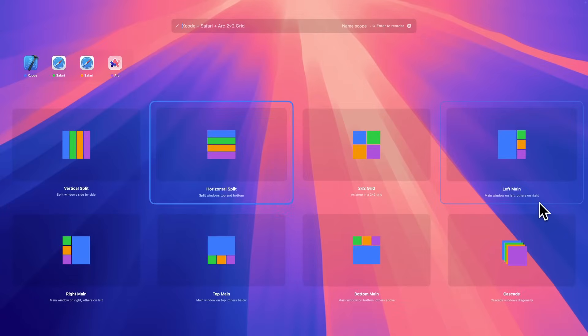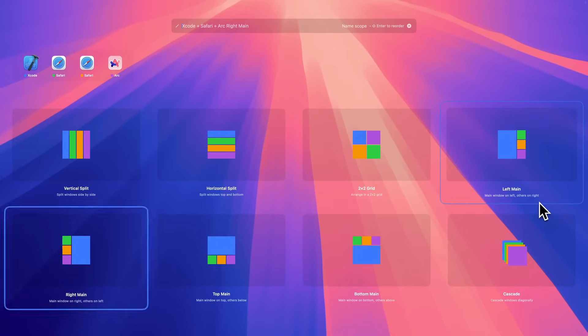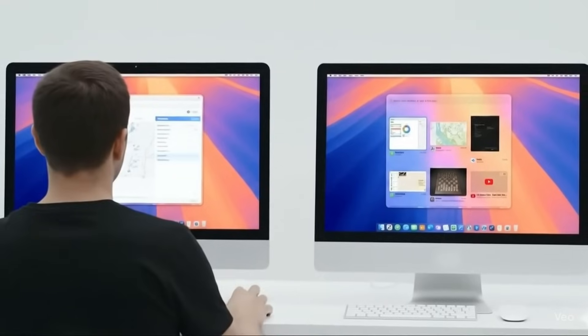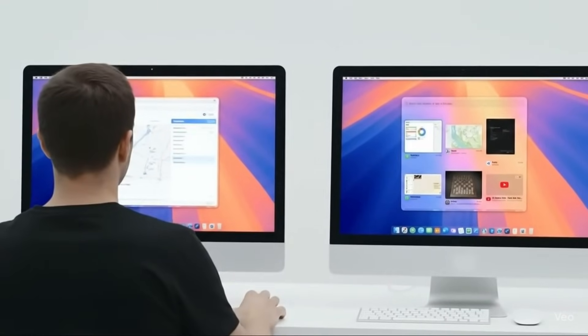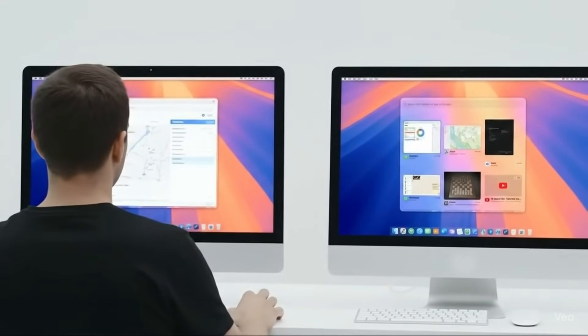And with a fluid, keyboard-driven workflow, you can quick switch between apps and effortlessly manage windows across all your displays.